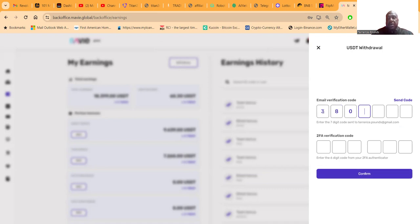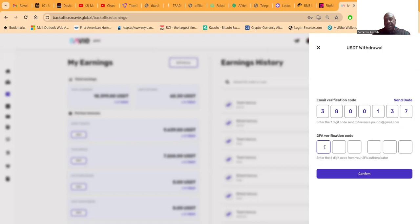I got my email already, so I'm gonna go put this in. Then I'm going to go get my Google two-factor authentication again and then put that in so I can complete this withdrawal.